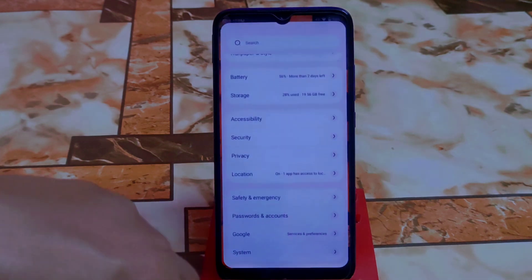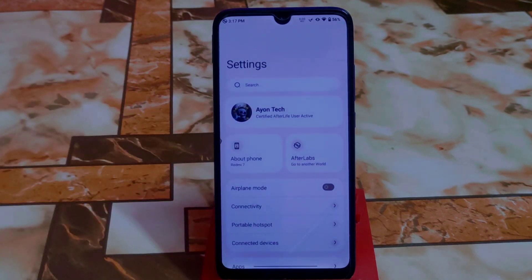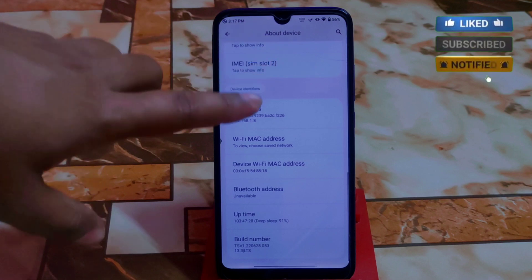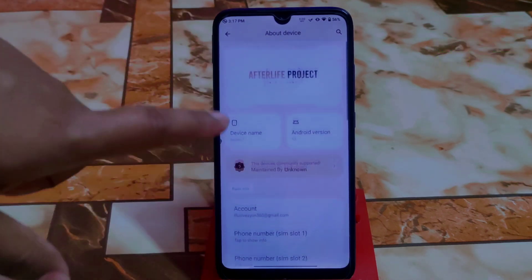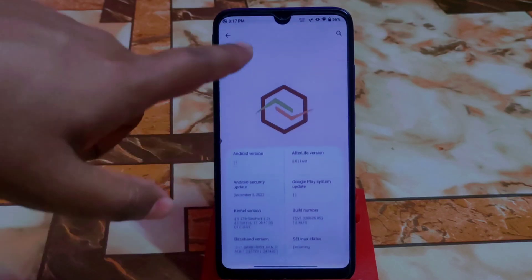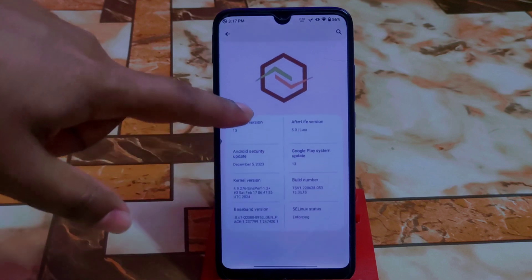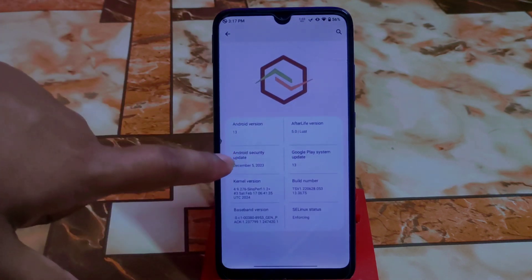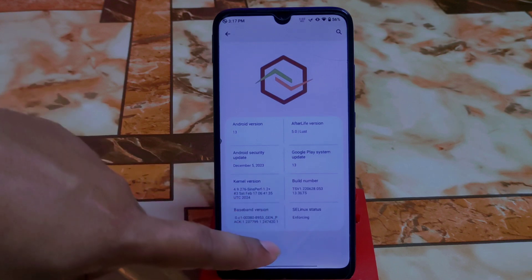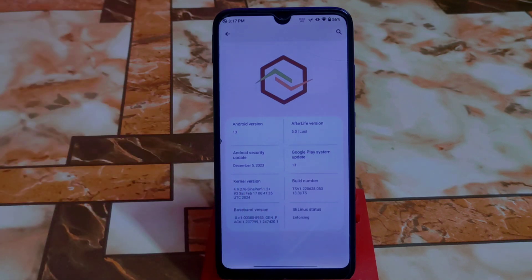This is a totally different user interface — something new and special. This is AfterLabs, the customization hub. Here is the About section and the UI is totally different. We have device: Redmi 7, Android version 13, AfterLife Project version 5.0, with the last Android security update on December 5, 2023.